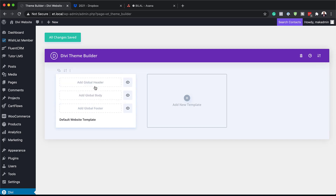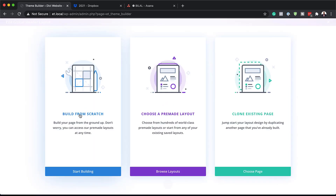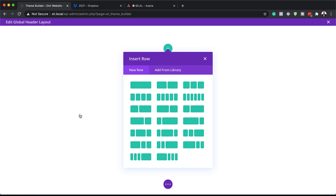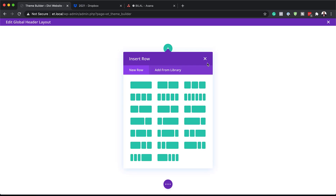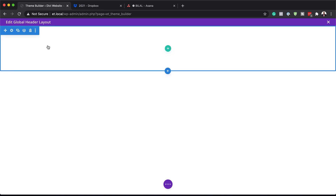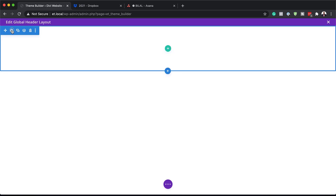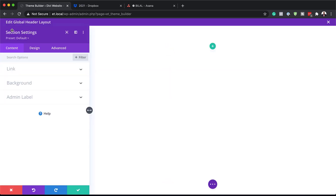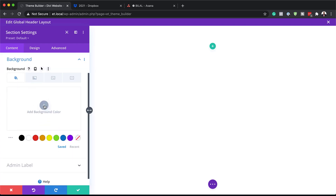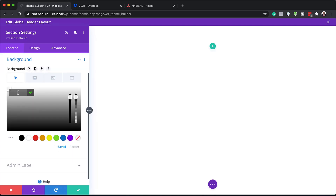Next I want to click on Build Global Header and we are going to build our template from scratch. I'm going to close this for now and go into my section settings. Here I need to add a background color, so I'm going to click on this plus button and paste my color in here.